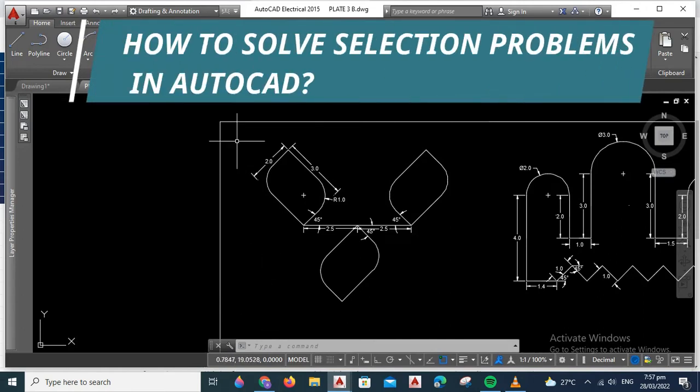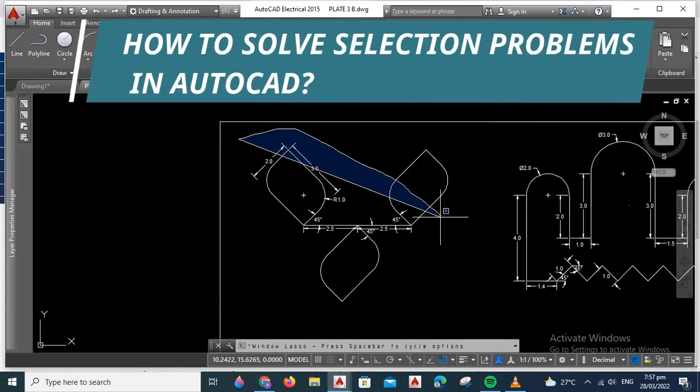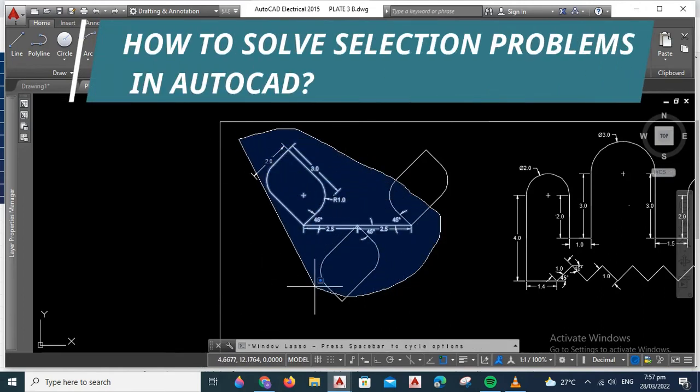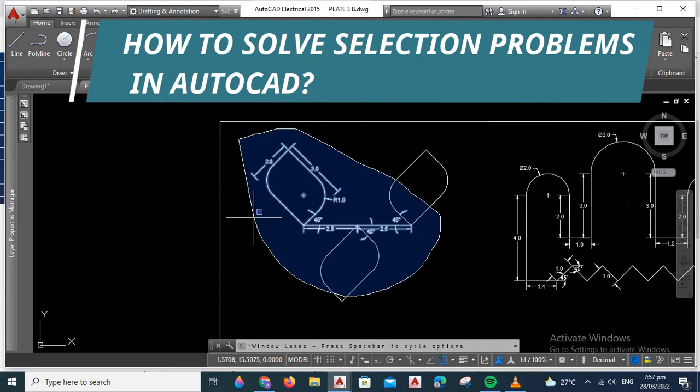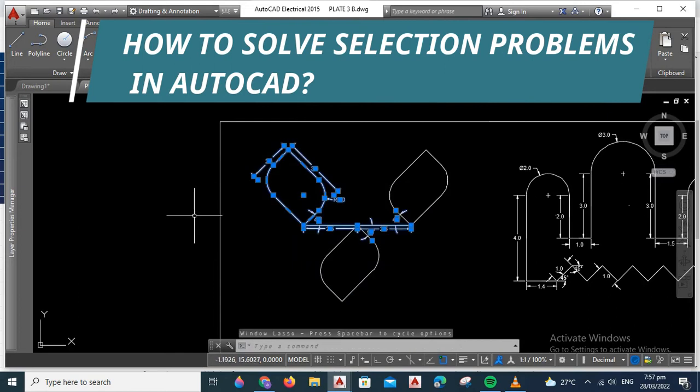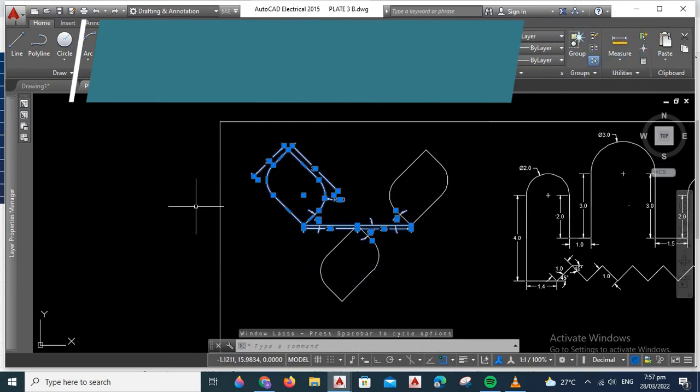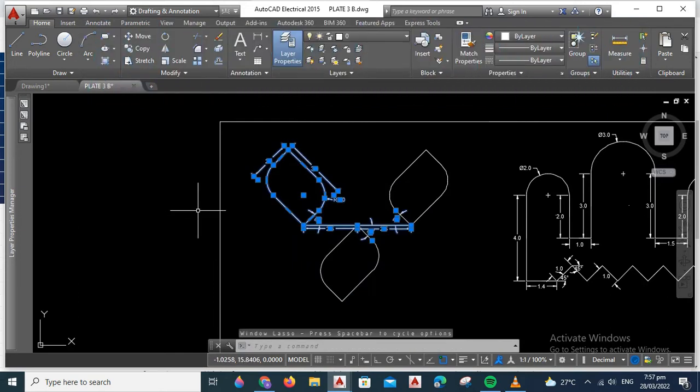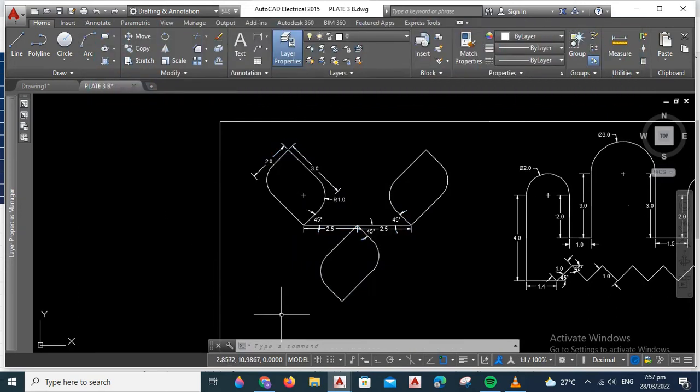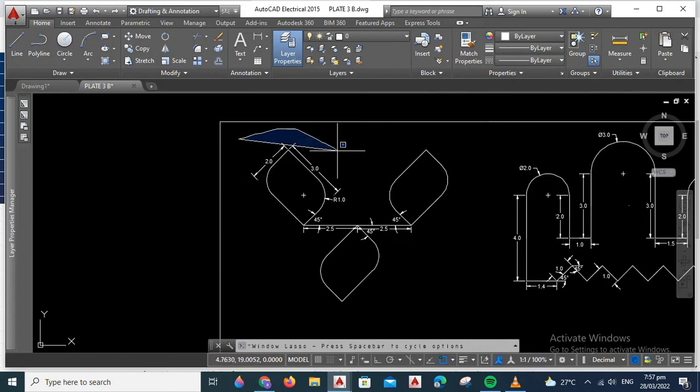Hello everyone! Today we're going to discuss how to solve selection problems in AutoCAD. When you're making a figure in AutoCAD, there are times when it's hard to select an object.